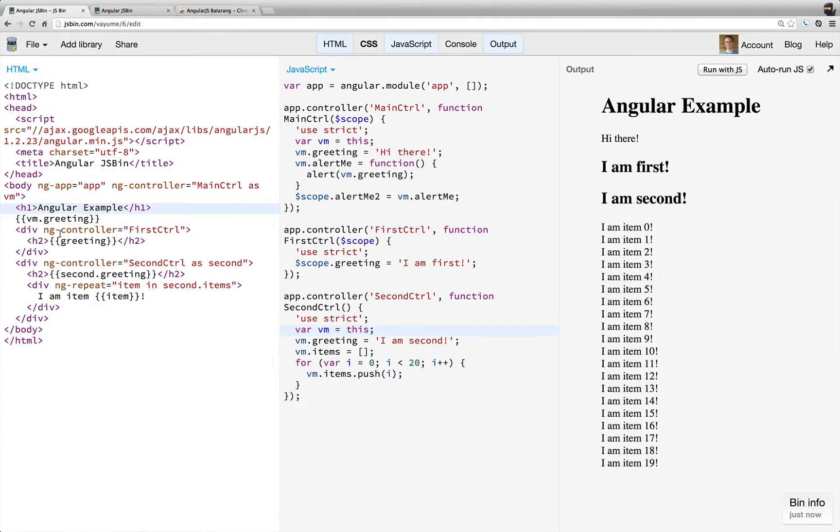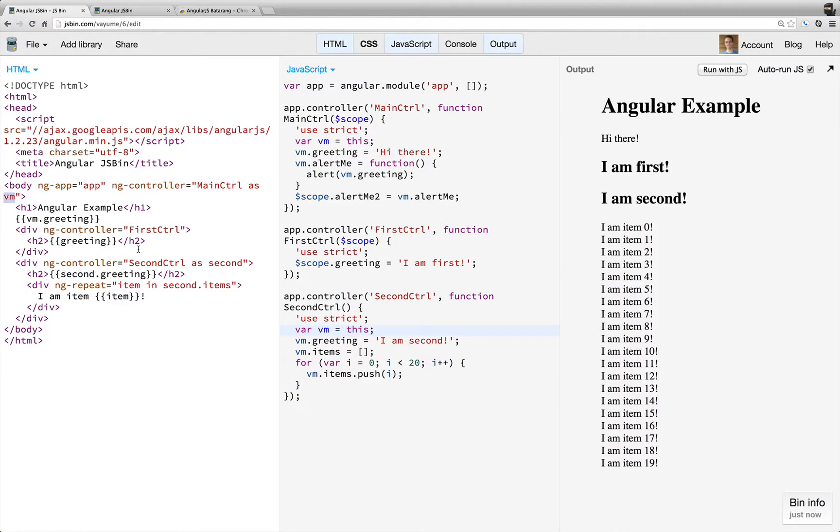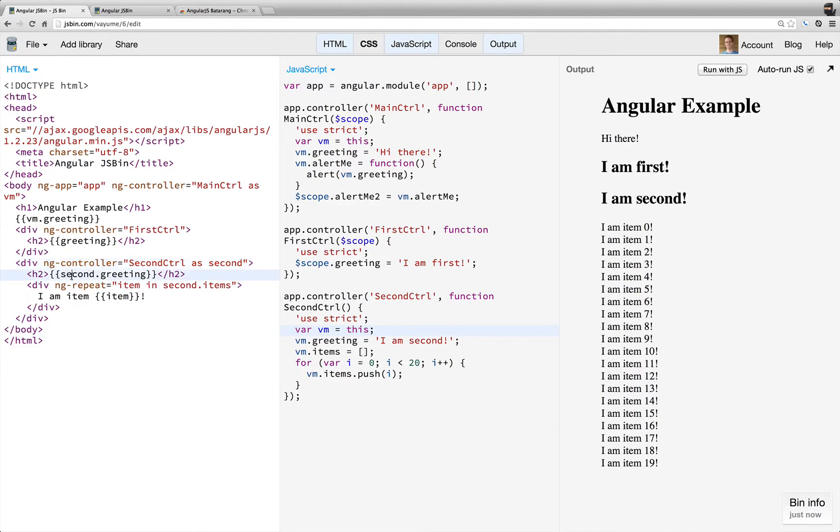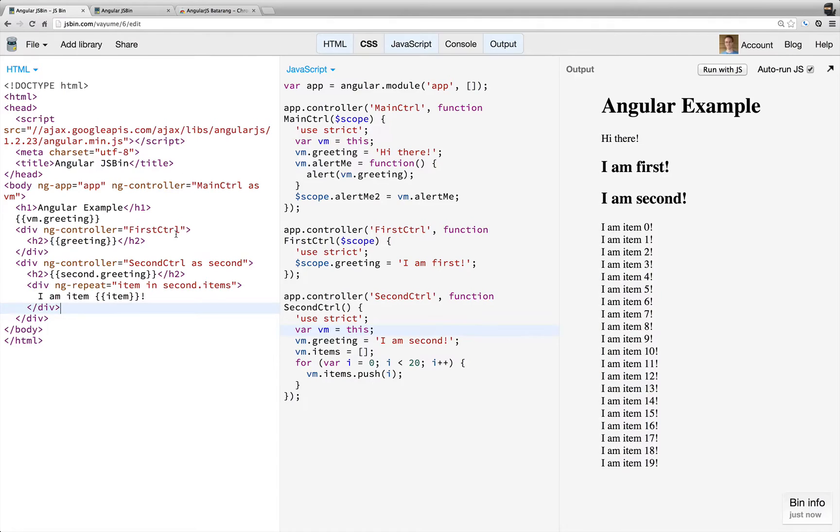So then we have the VM greeting here, because we're using controller as VM. And then first controller just plain old greeting, second controller as second, so the greeting, and then we are iterating over this list of items.